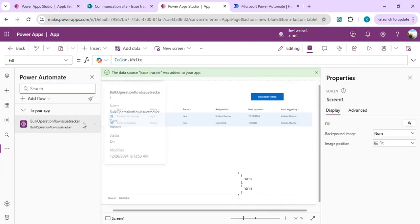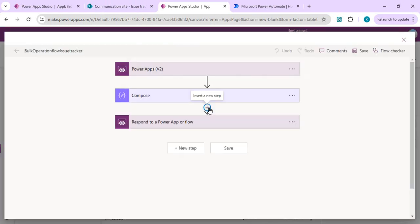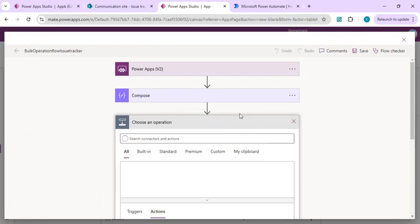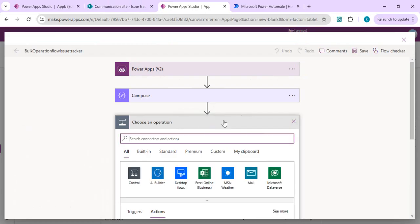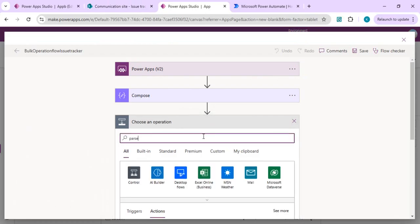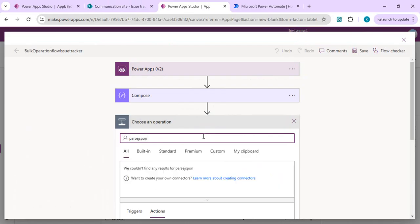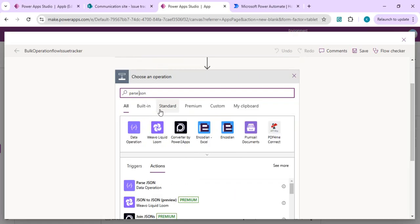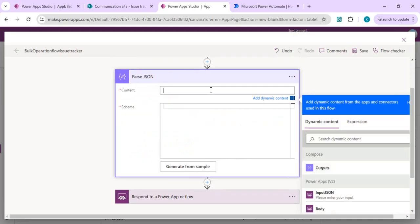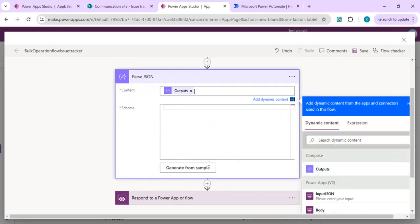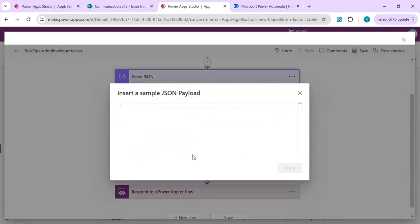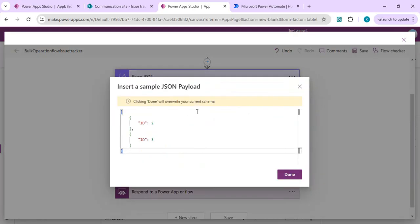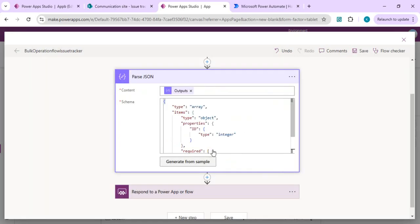We'll edit again. This time we're going to use parse JSON so we can parse the JSON we're getting as input and get the actual IDs to proceed further. The input is from compose. Generate from sample, paste the sample we copied, and done. It will give us the IDs in an object format so we can use that in the next step.